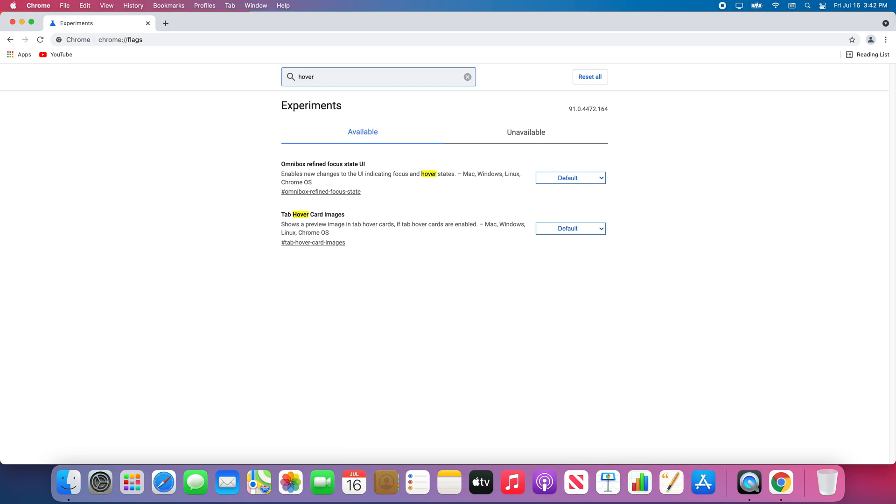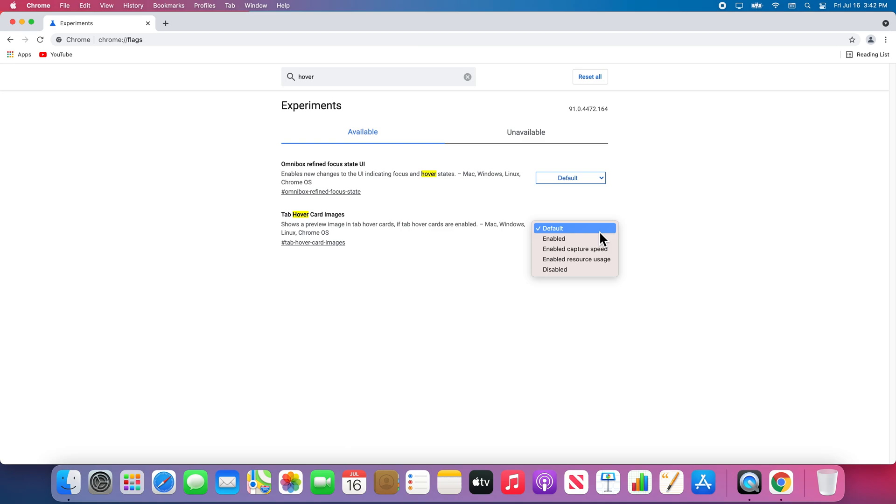To enable it, I can select the dropdown and choose my desired setting. Since I want to prioritize the speed at which the previews load, I will choose Enabled Capture Speed. If I was worried it would slow down my computer, I could just choose Enabled or Enabled Resource Usage.